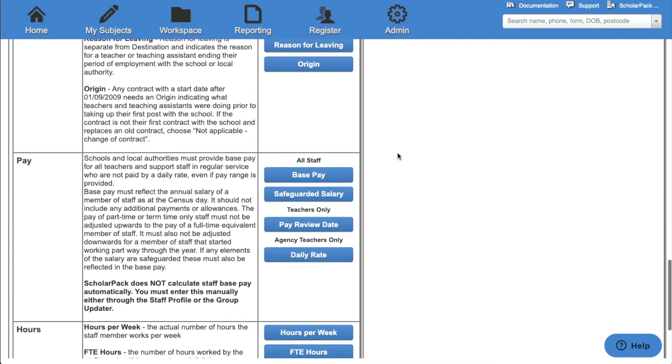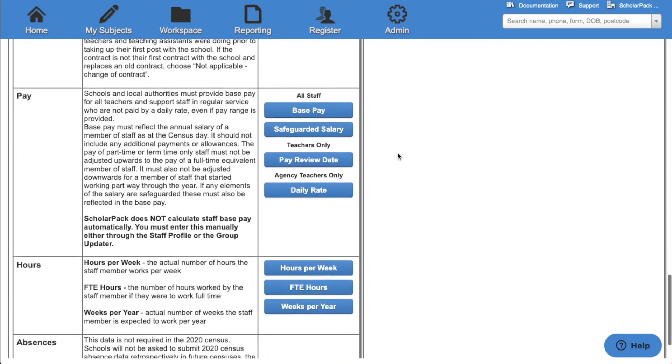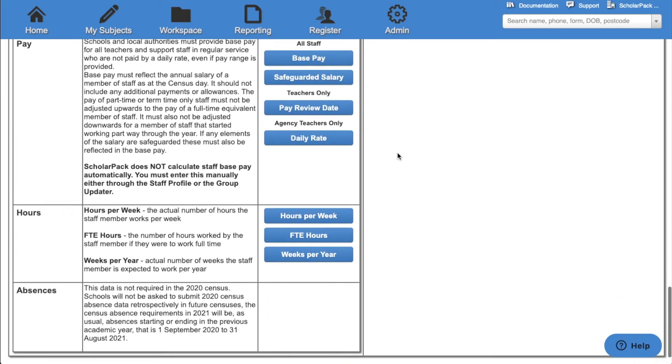We also have base pay, safeguarded salary, pay review date, and daily rate under the pay category. And the options for hours per week, full time equivalent hours, and weeks per year under the hours category.